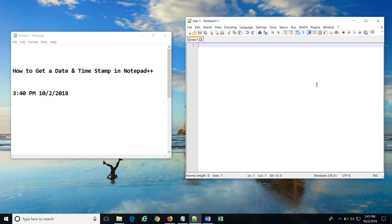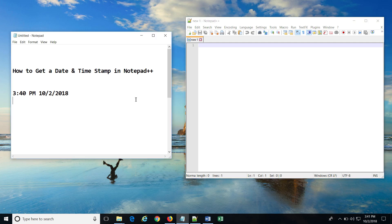Now, in order to get the shortcut keys enabled in Notepad++, we will have to download the Notepad++ plugin named TextFX.